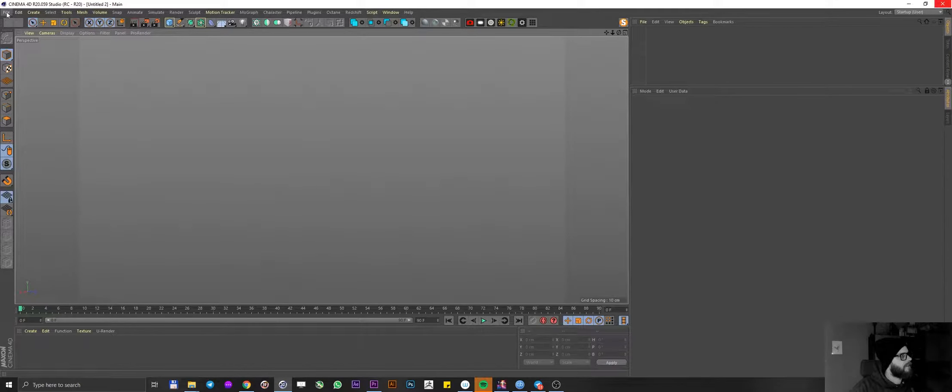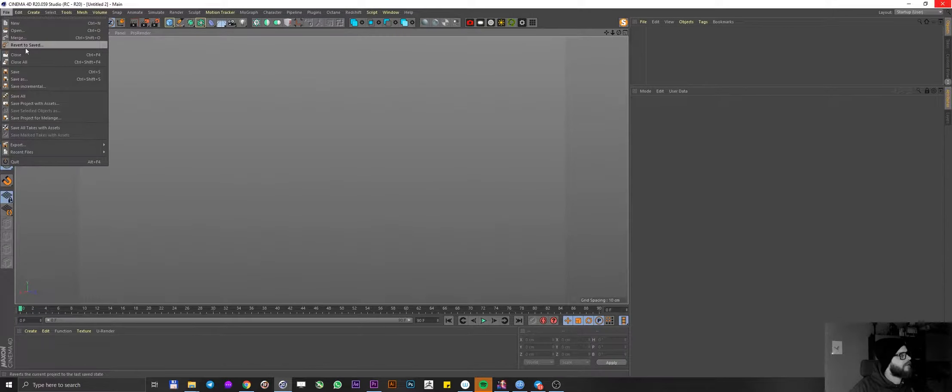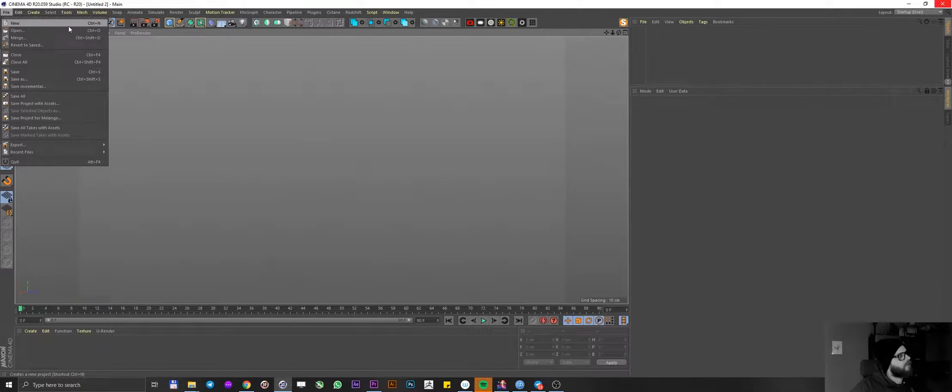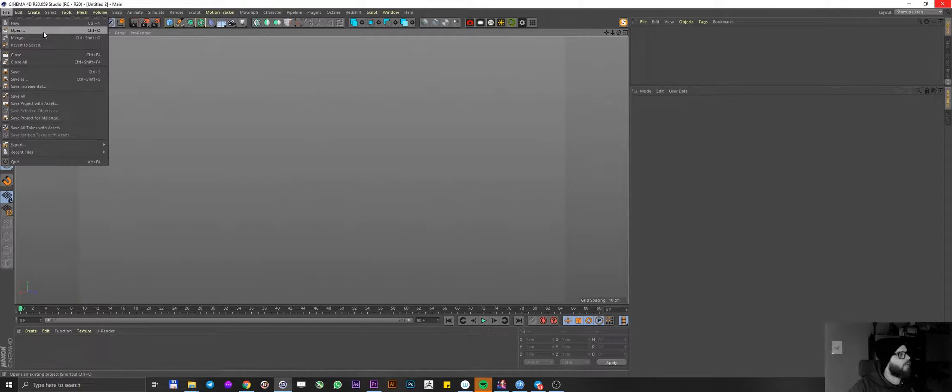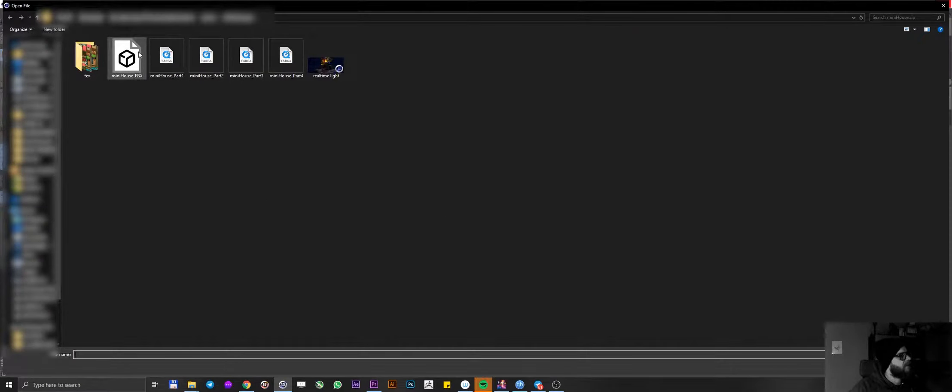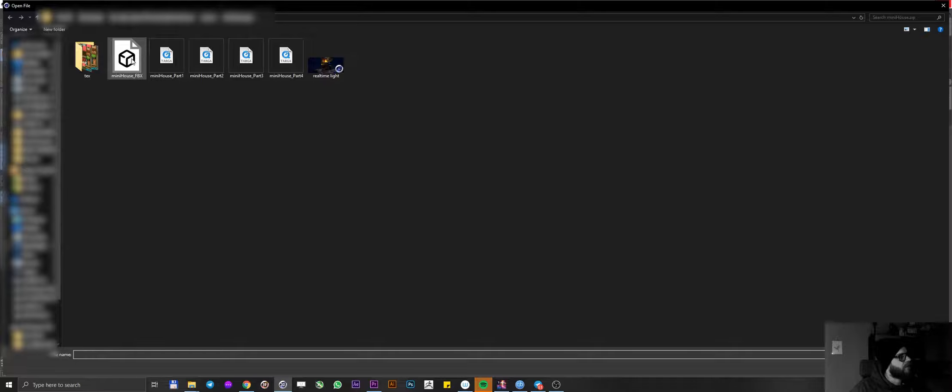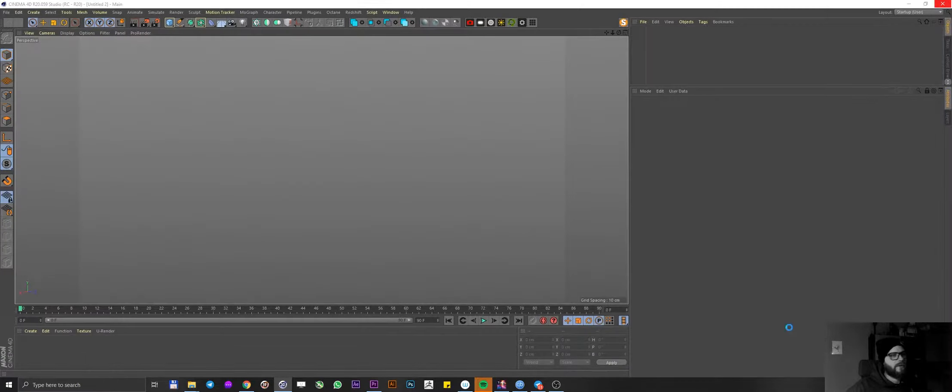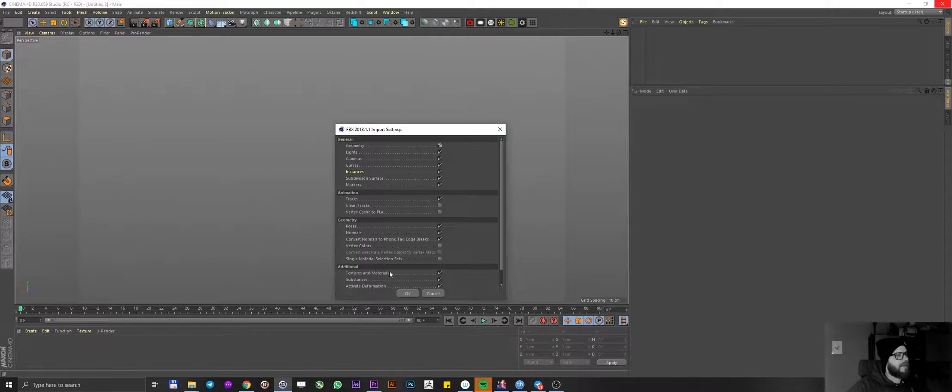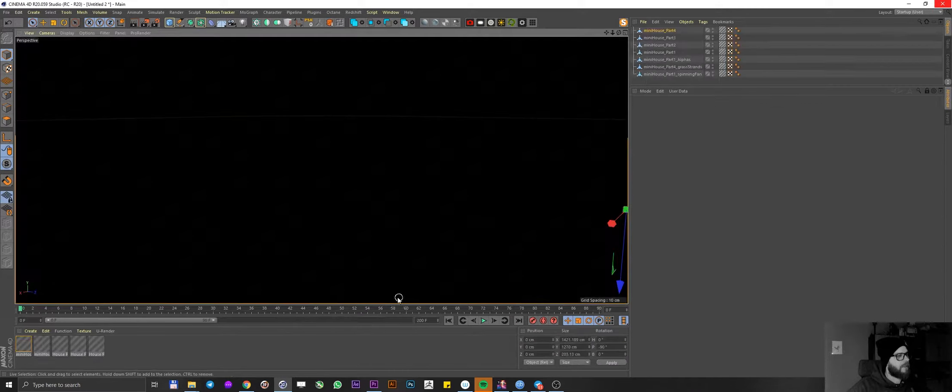When your model has been downloaded, let's go ahead and open it up. Now in Cinema 4D, when you want to import a model, you don't go into open, you go into merge. And this is the model that has been downloaded, mini house underscore FBX. I'm going to open it up. It's going to pop up with this dialogue. I'm going to click OK.